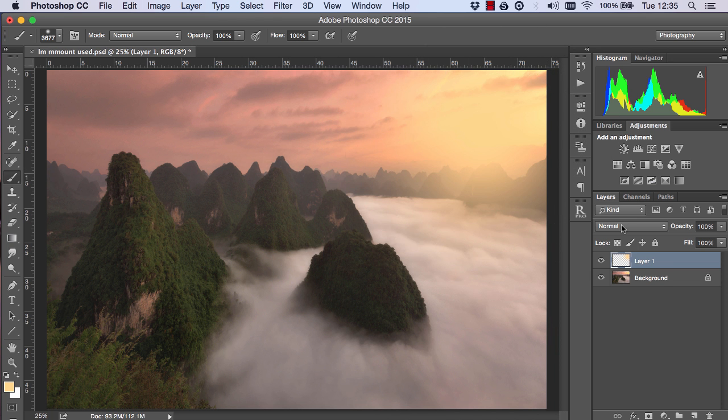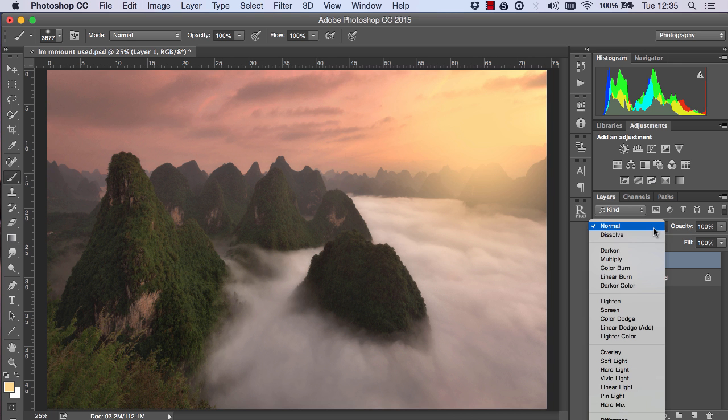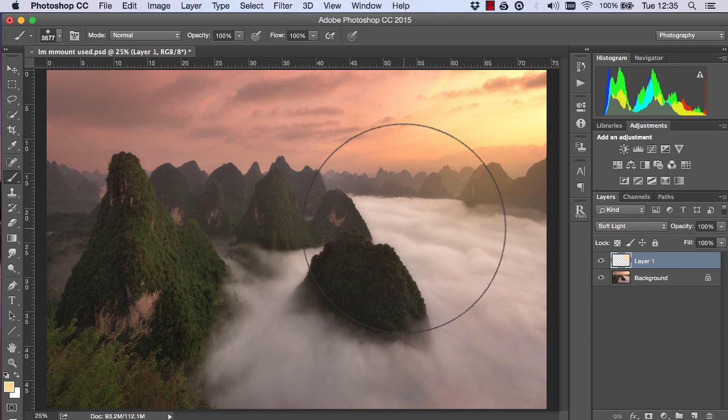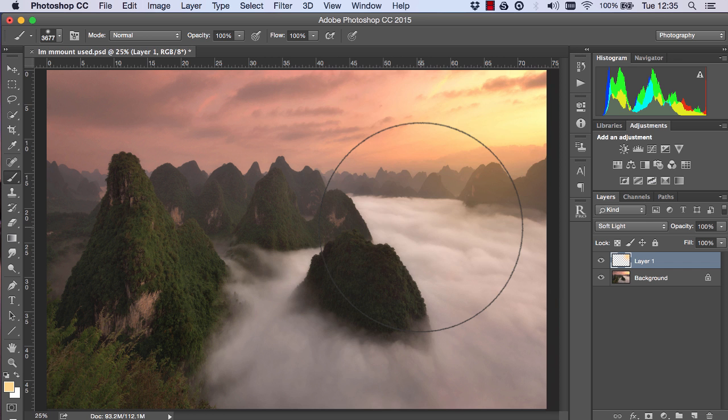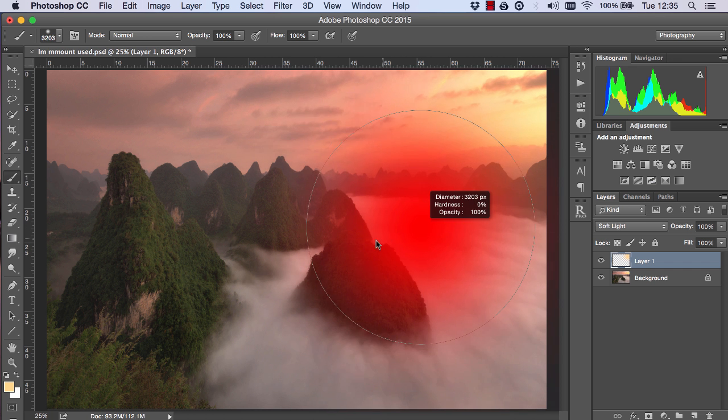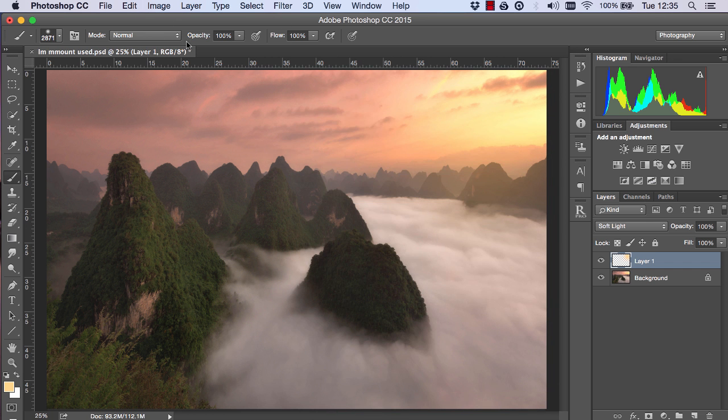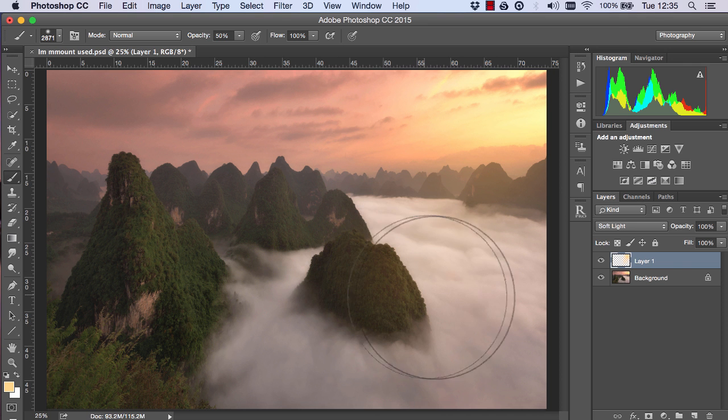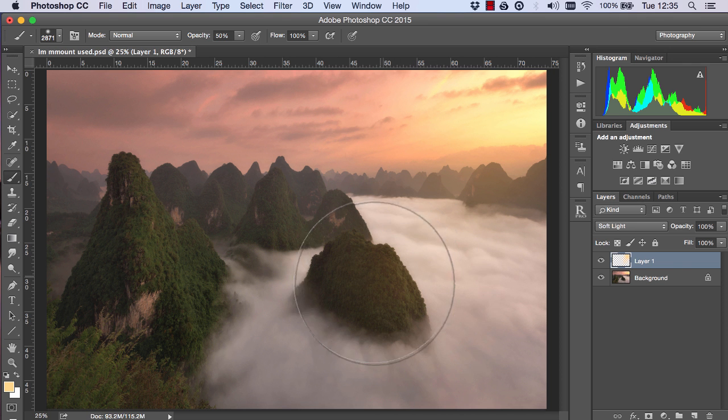Then I changed the blend mode of this layer to soft light and made a slightly smaller brush, changed the opacity of the brush to 50%, and painted here to illuminate the side of the rock.